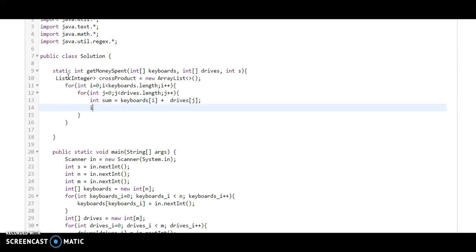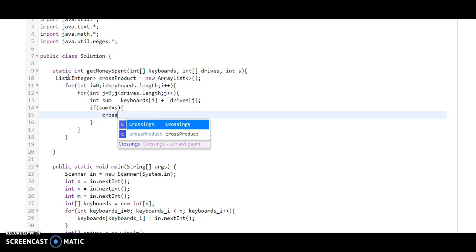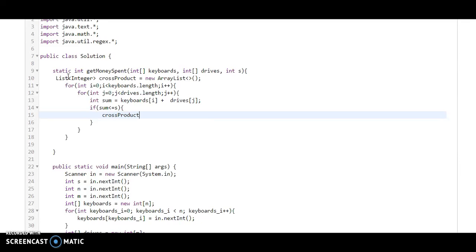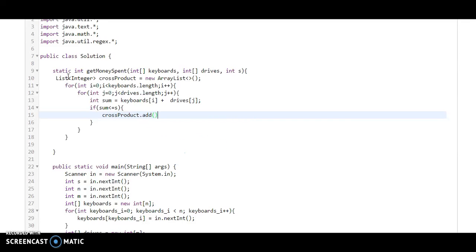And we need to check if the sum is less than S, which is the amount that Monica has. Then we add it to the cross product list with crossProduct.add(sum).